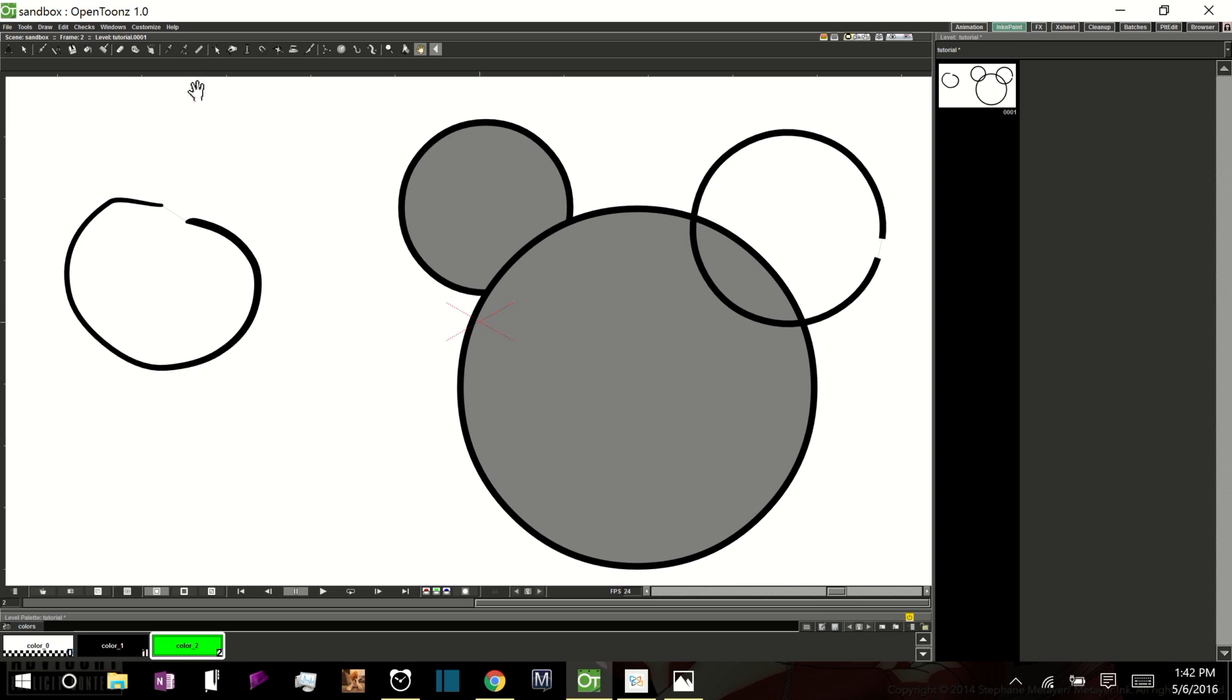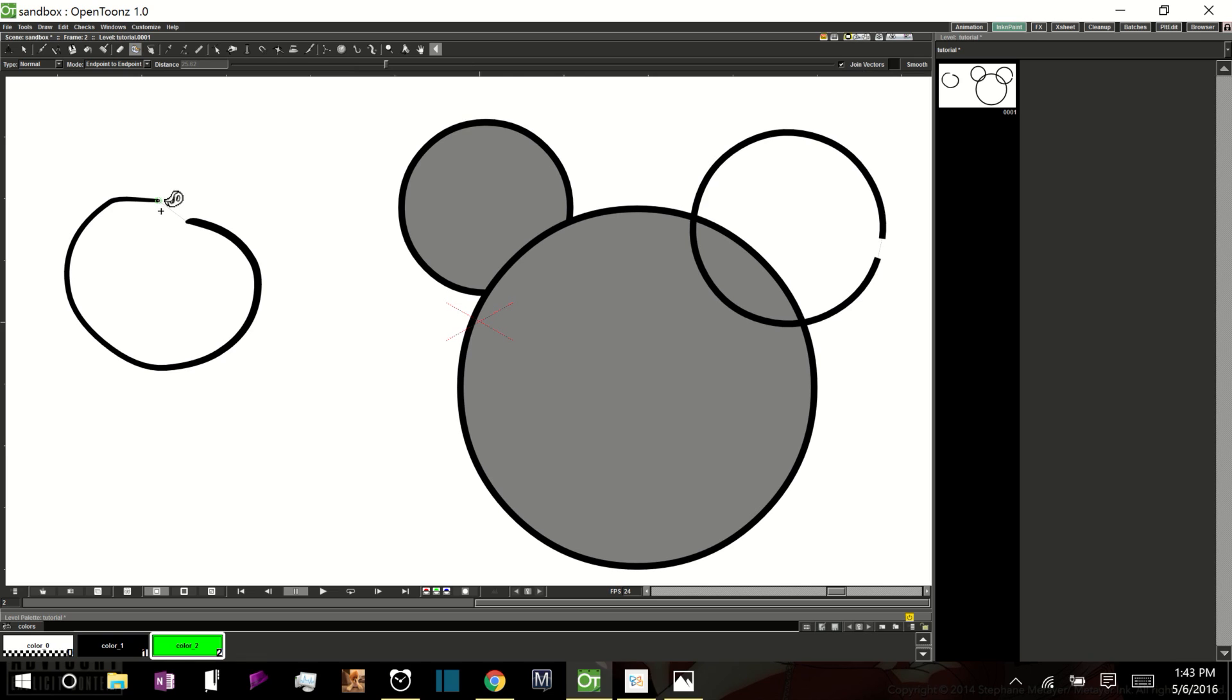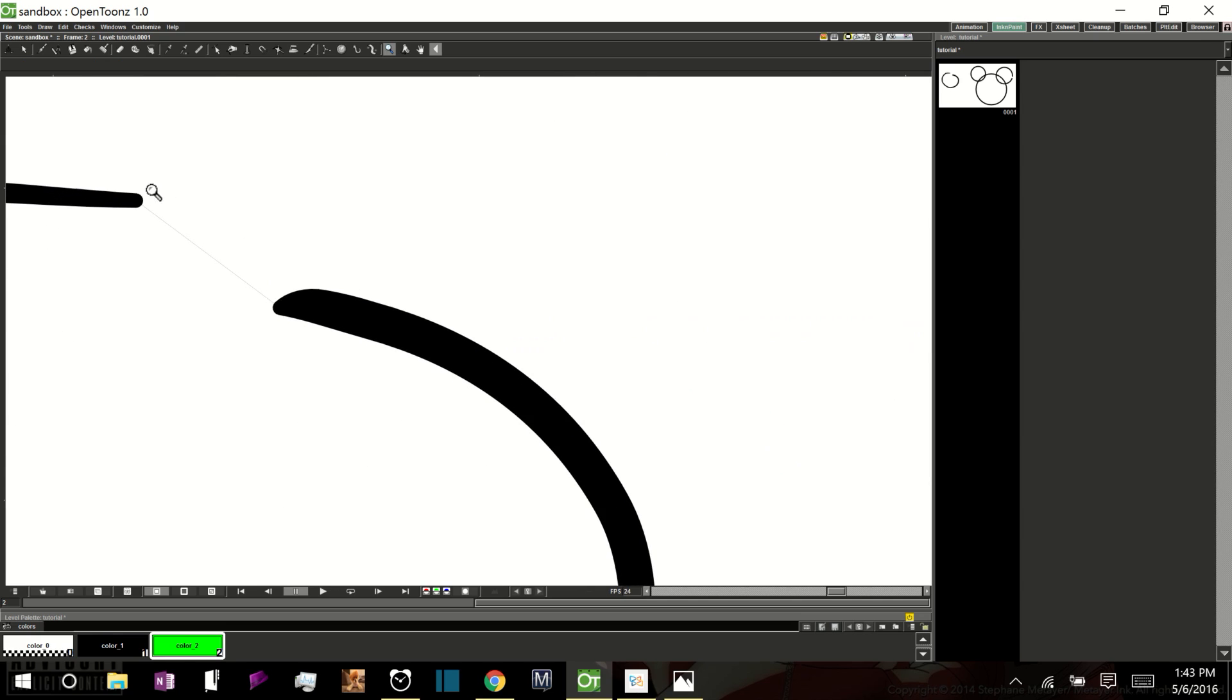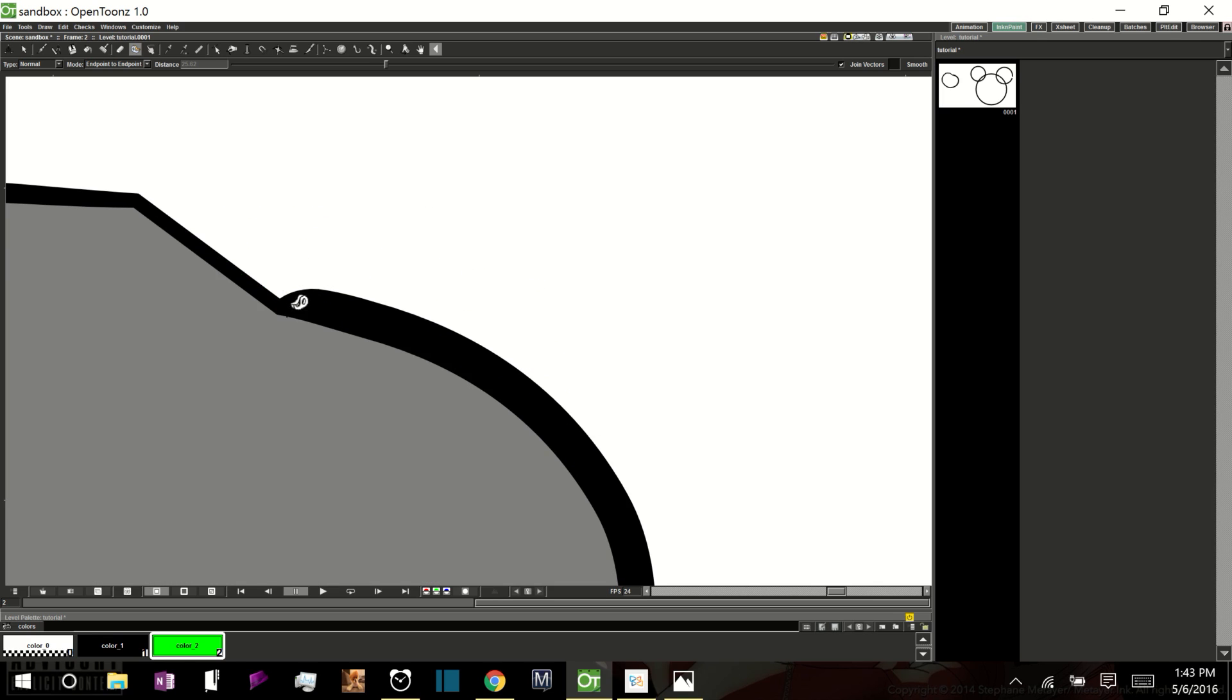Now, how do we close that gap? Of course, if we take our point edit tool, we can drag this point over here and just manually close the shape however we want it to be closed. But there's another option, a nice little option called the tape tool. If we go up here to the tools and select the tape tool, be sure to check join vectors. You can go from one endpoint. Now let me zoom in. You can see that when I take the tape tool and I hover over an endpoint, it locks onto that endpoint. That means it's targeting that endpoint. When you click and hold, you can then drag to where you want that endpoint to connect.